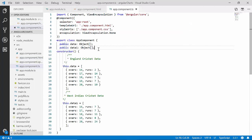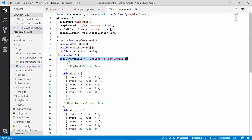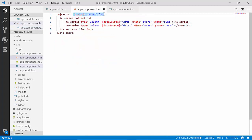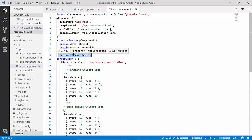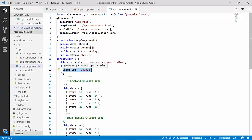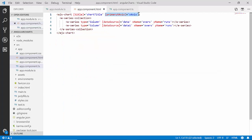Next I need to set the chart title. I'll declare a variable chartTitle and set its value as 'England versus West Indies' to convey what the chart data is illustrating, then assign it to the title property of the chart. The basic settings for multiple column series are done. The next important step is to define the value type as Double for the x-axis to display decimal values, while the y-axis will simply display integer values. So within the app component class I'll declare a public variable xAxis with the valueType property set to Double, then assign it to the primaryXAxis property of the chart.